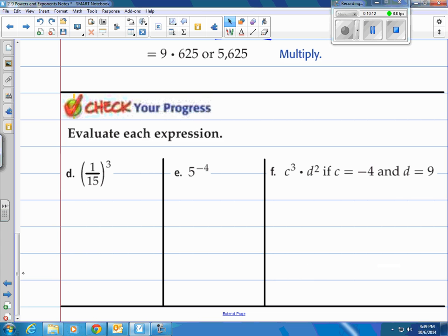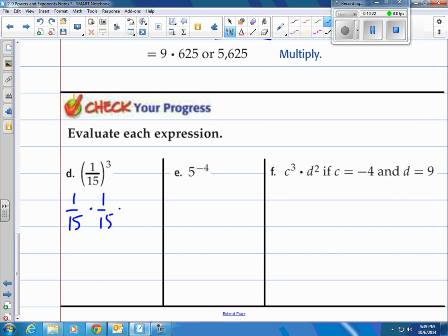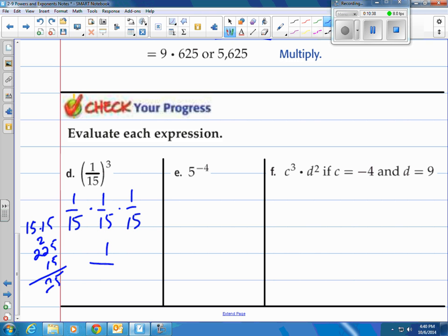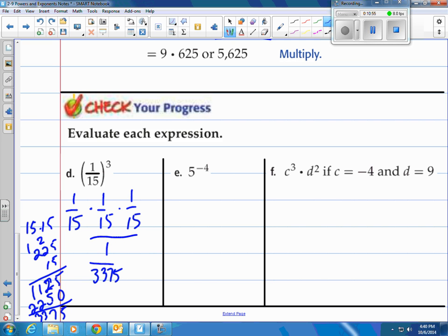Try these three at the bottom. 1 fifteenth to the 3rd power is 1 fifteenth multiplied by itself three times. So 1 times 1 times 1 is 1, and 15 times 15 times 15: 15 times 15 is 225, then multiply 225 by 15. Working that out gives 3,375. So the final answer is 1 over 3,375, because the problem asks you to evaluate the expression, not just write it with exponents.